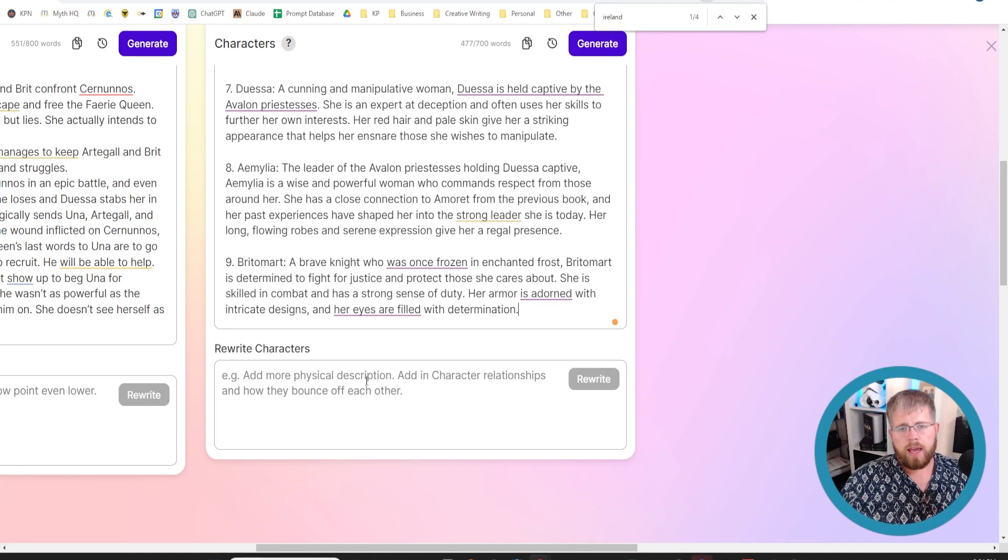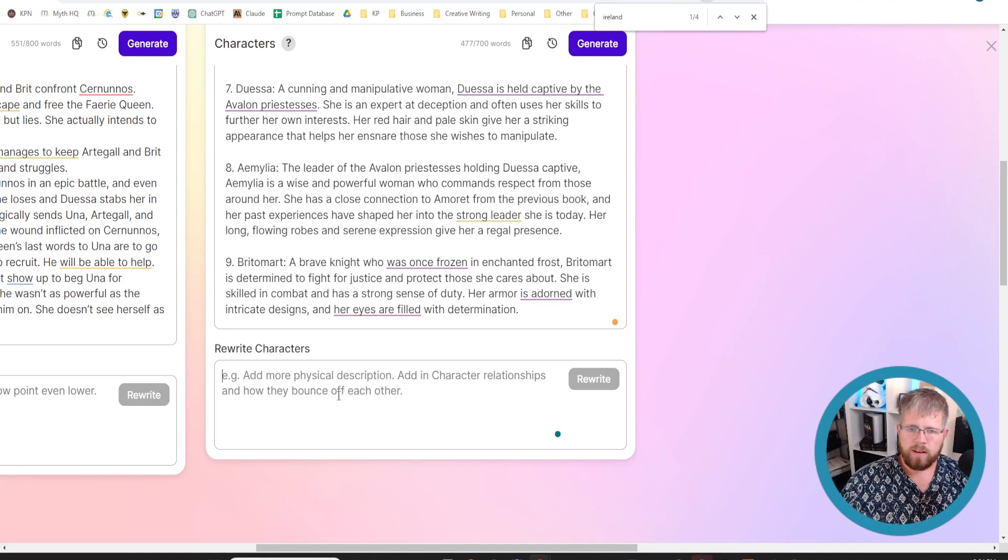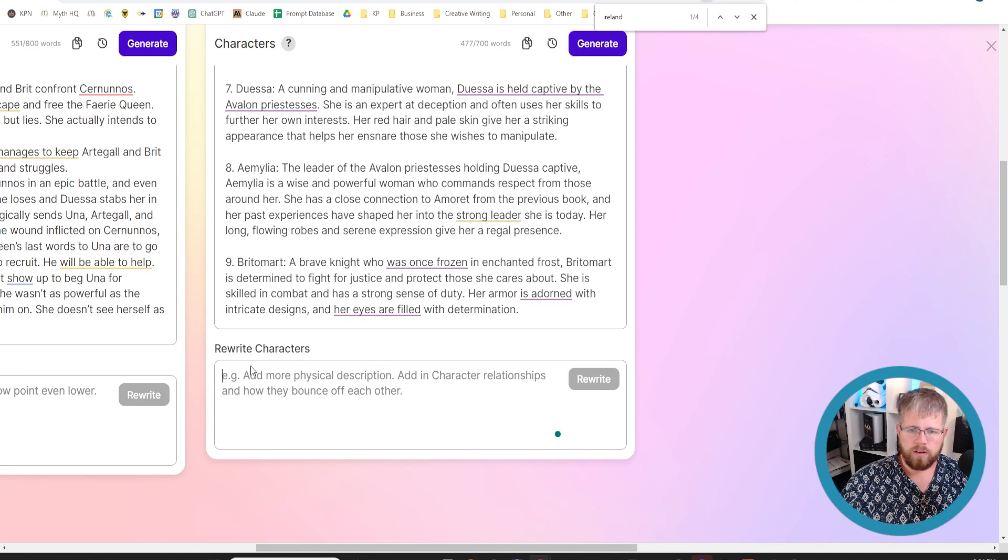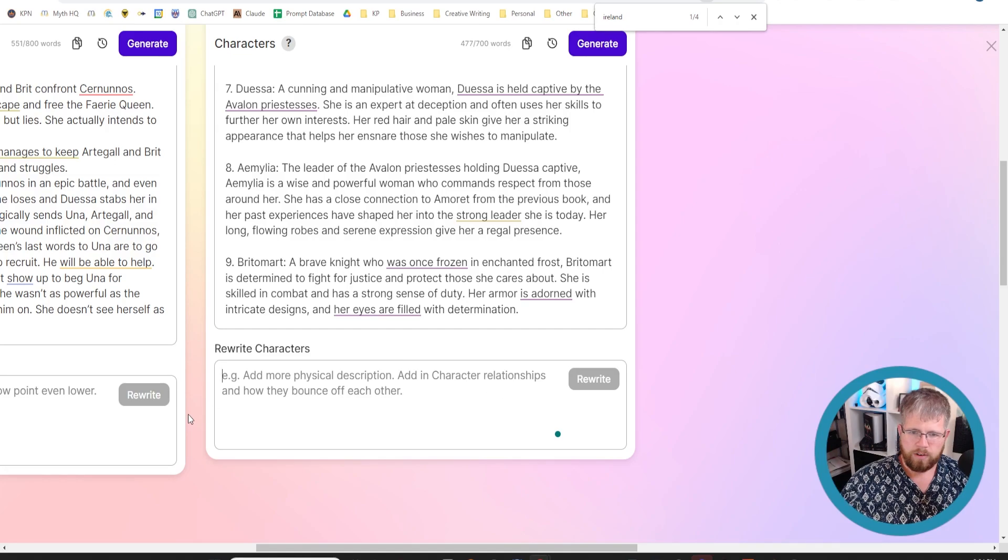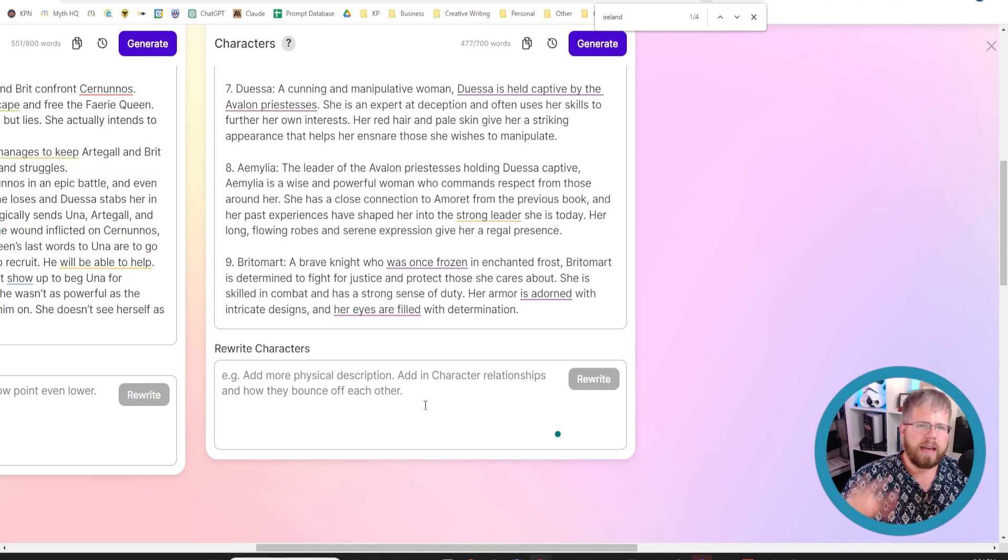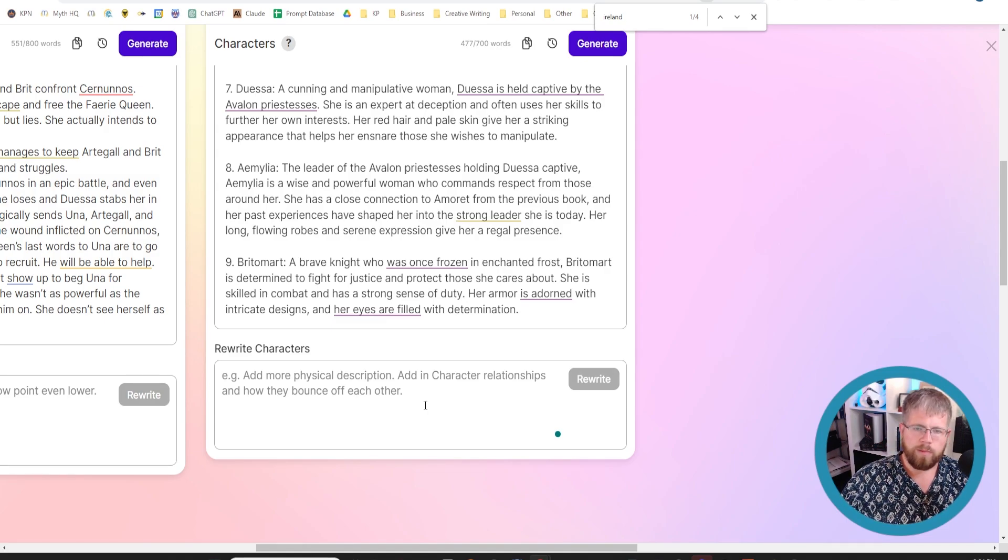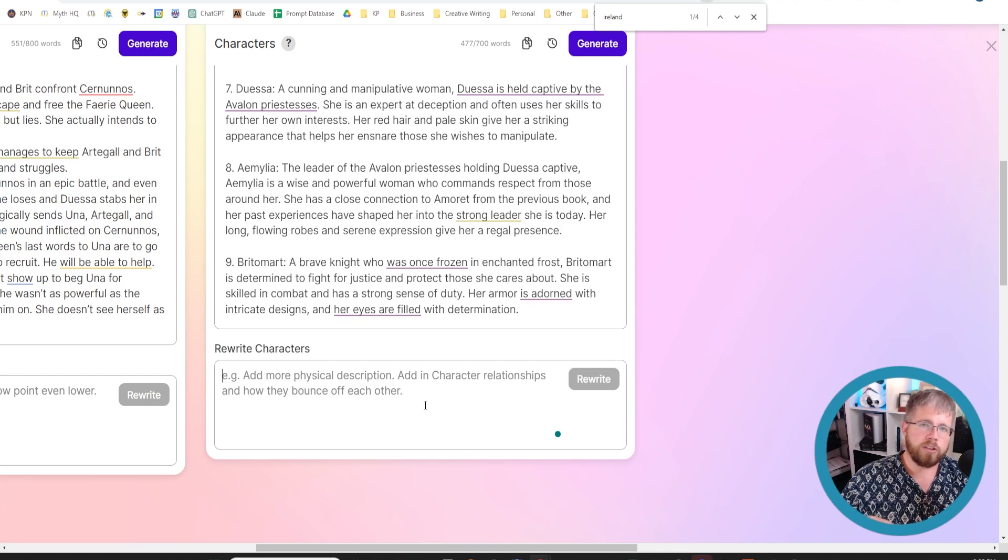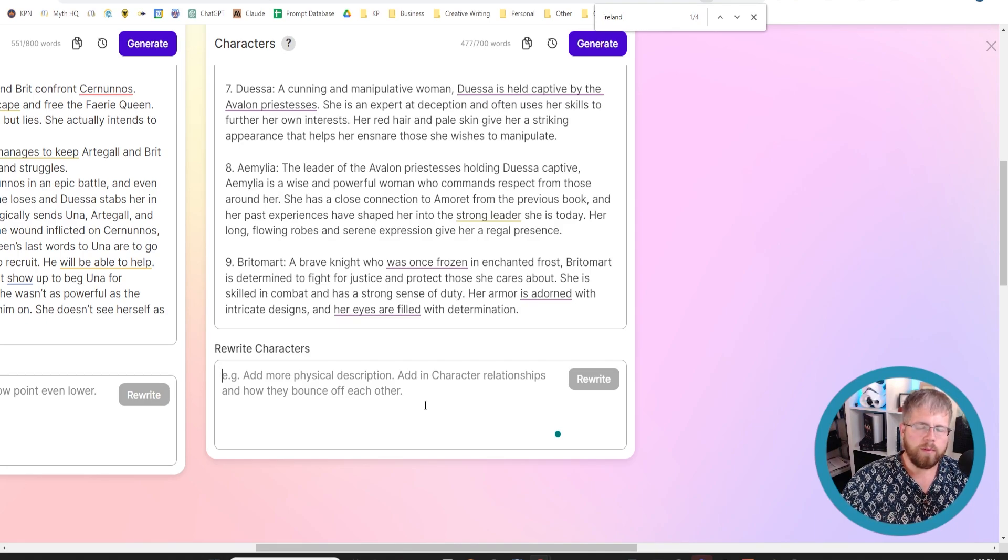You can rewrite this and use more words to rewrite it. And so you could give the example here of add more physical description, adding character relationships or how they bounce off each other. Something I recommend you have, and you can add this yourself if you want, or you could do it in ChatGPT. But something I recommend you have is a description of how this person talks, right?